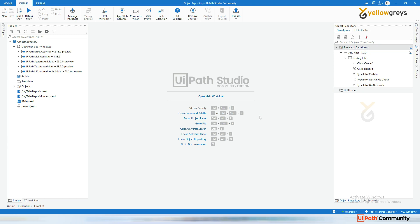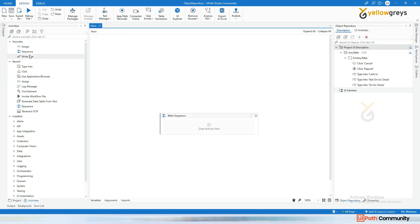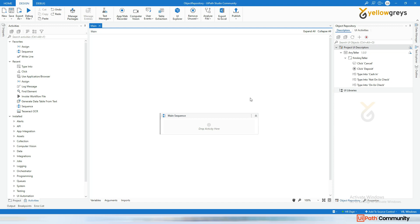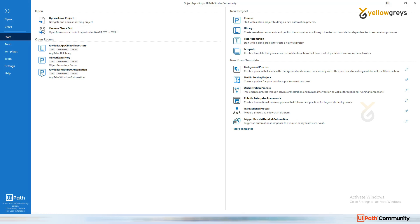You can publish your object repository as a UI Path library. In UiPath, a library can contain your object repository, custom activities, a process, or a template. For example, you can publish a customized RE Framework, date calculations, or any reusable workflow as a library that will help you in many places.